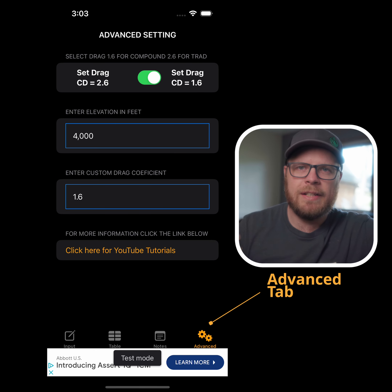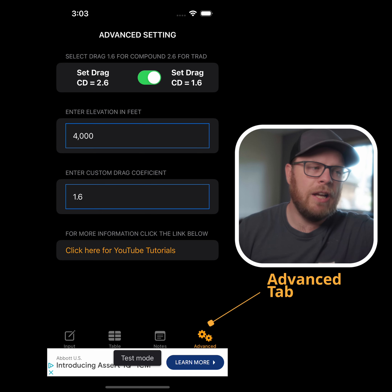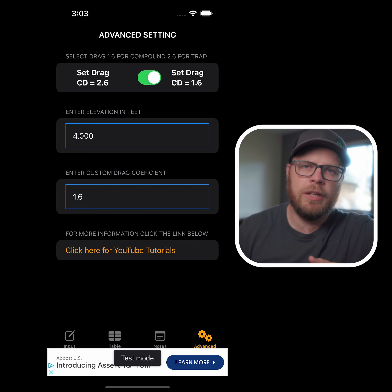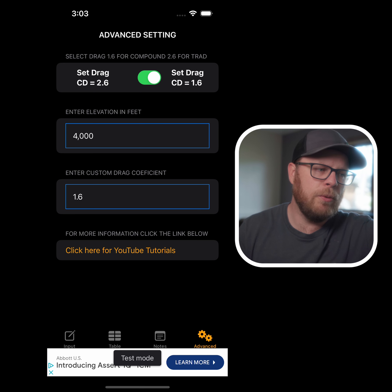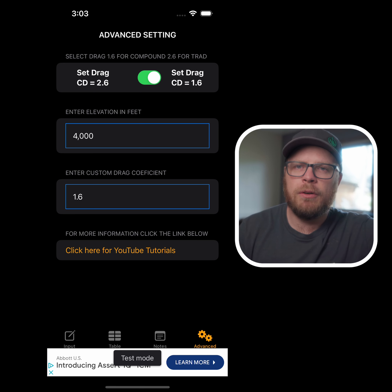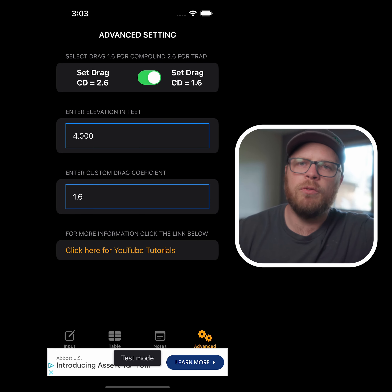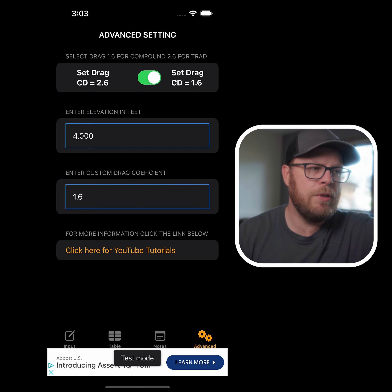It also has an advanced tab. This advanced tab includes a custom elevation that you can put in, which is important for the ballistics calculator portion of the table. You can also play around with a custom drag coefficient.